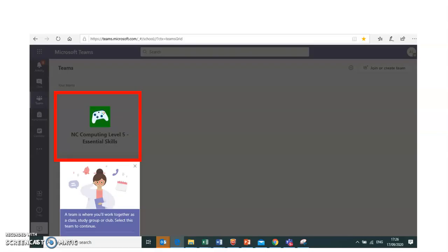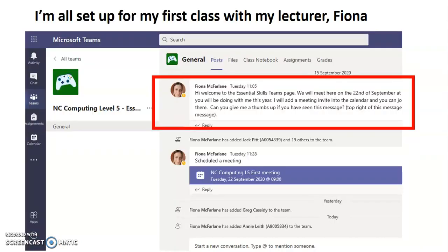I've been taken to the Microsoft Teams page that the lecturer invited me to. I've put a wee red square around it — the NC Computing Level 5 class, Essential Skills Lecturer. It's Fiona McFarlane, and she's put up a wee post that's a welcome to everybody, saying how we're going to work. She's saying you can give a thumbs up if you've seen this message — she's already starting to communicate with her students and making sure they understand how they're going to work this year.